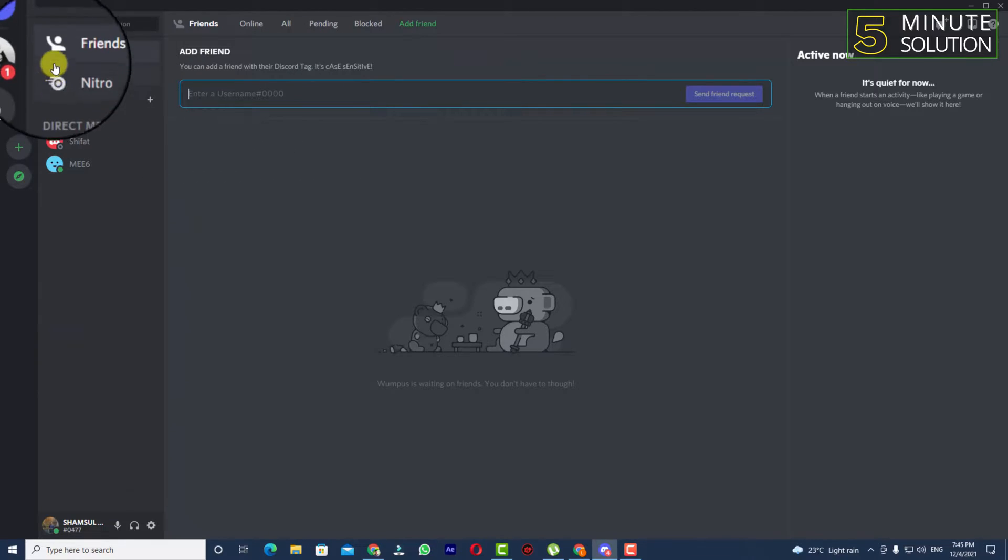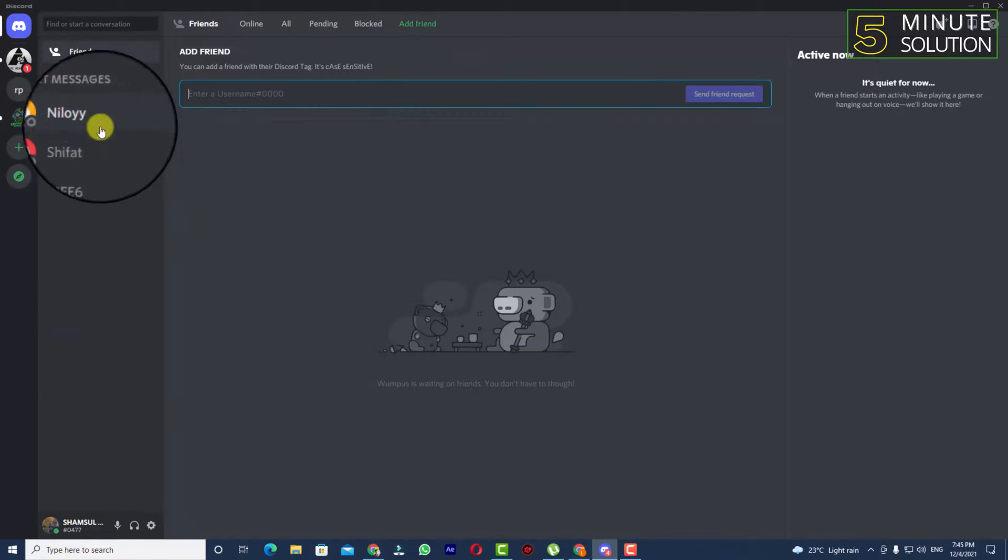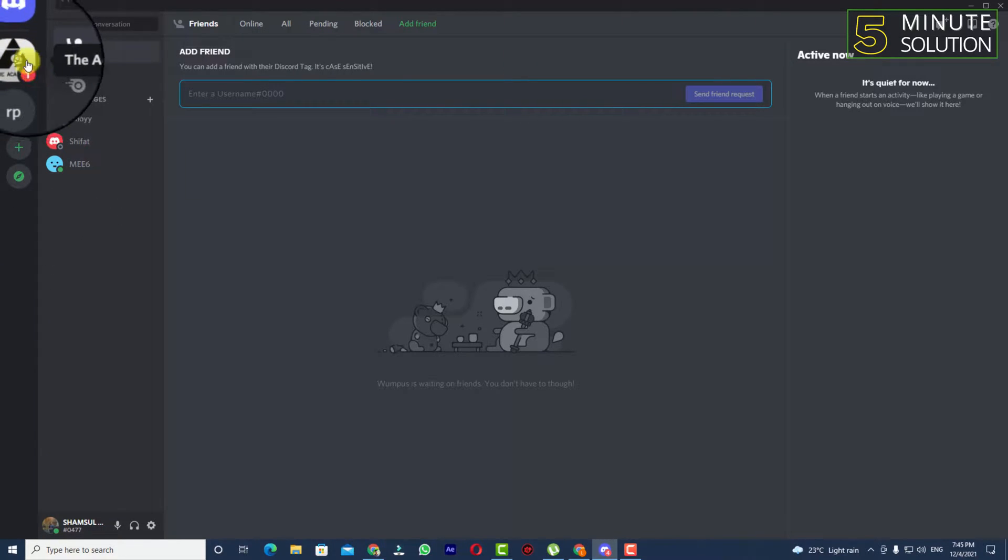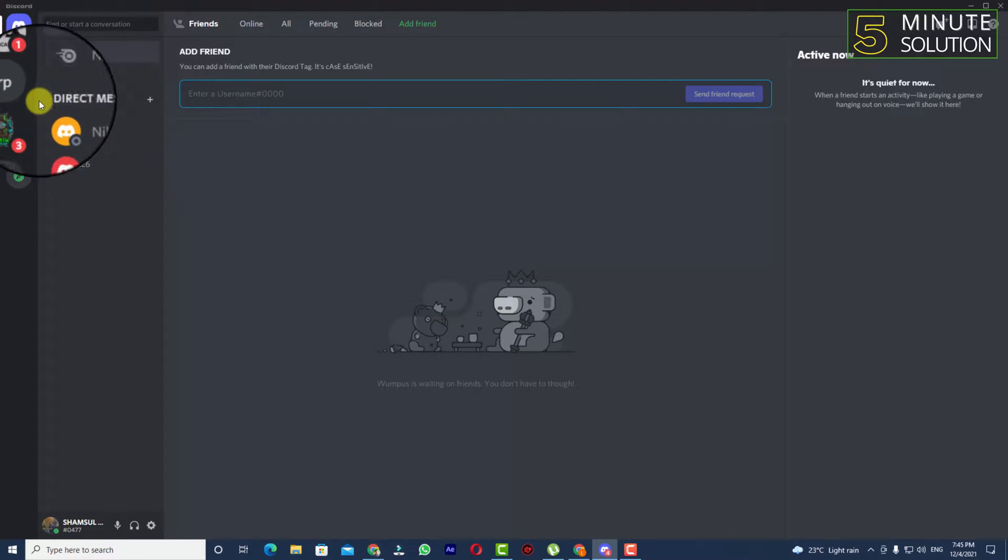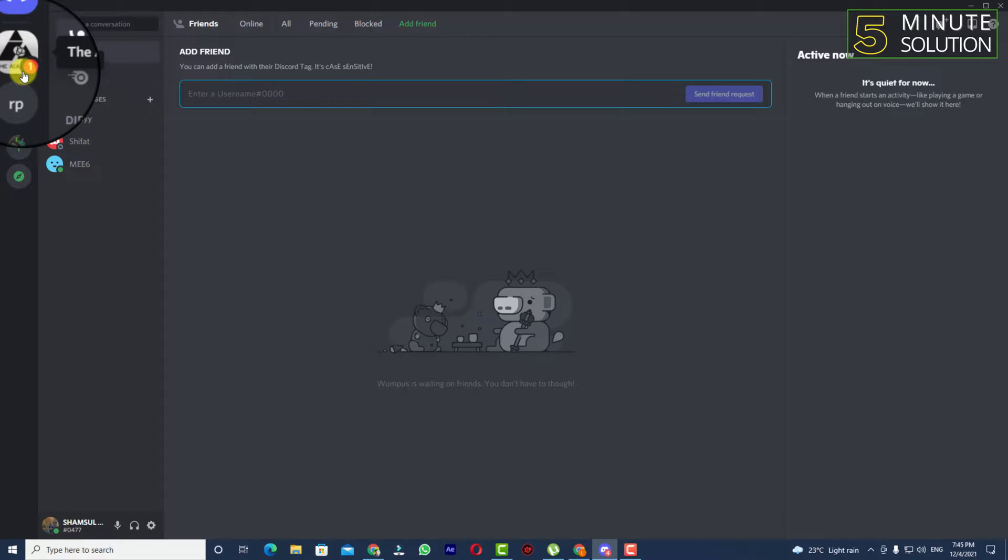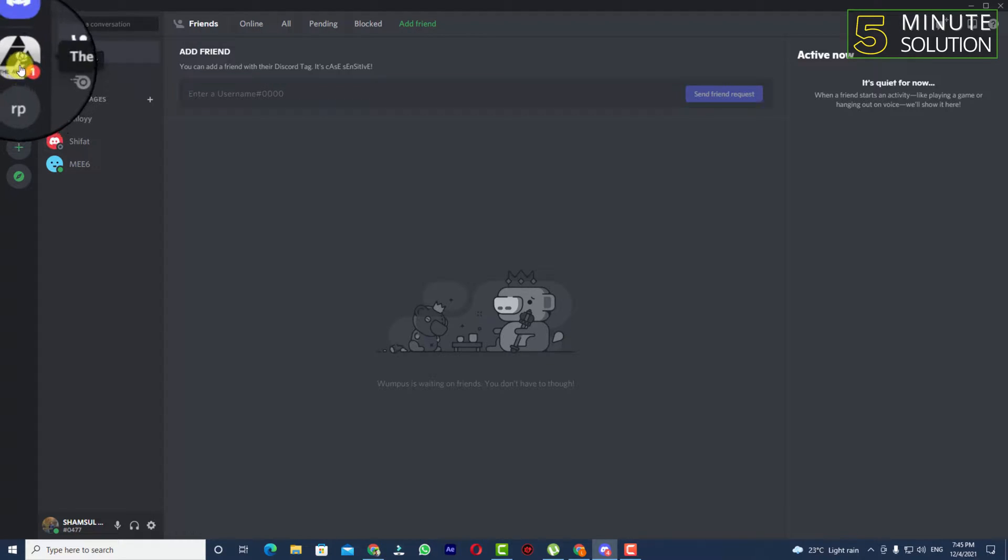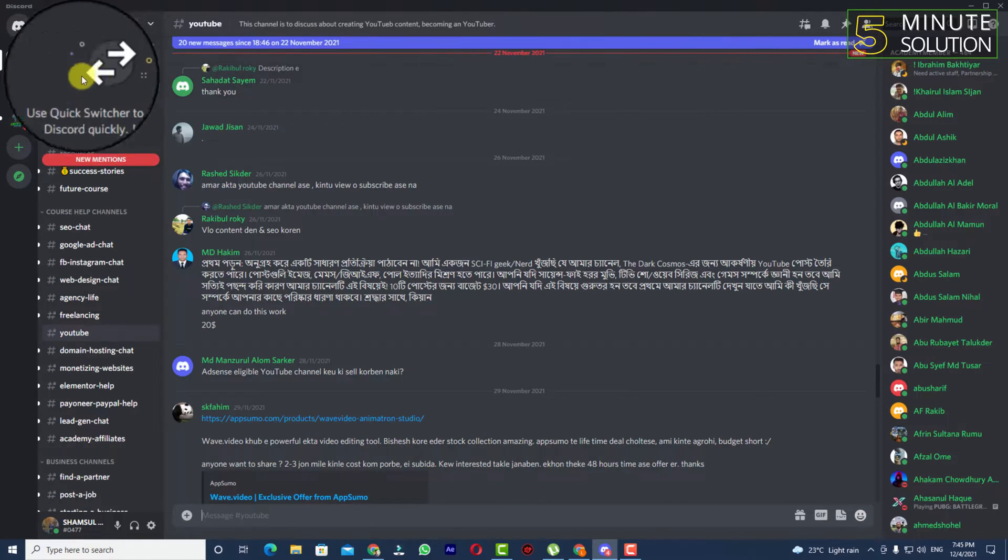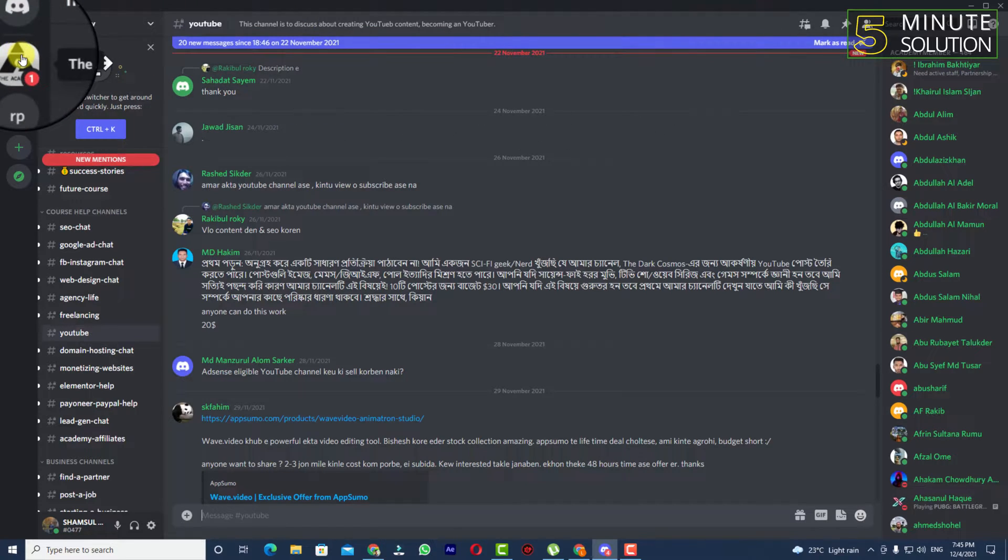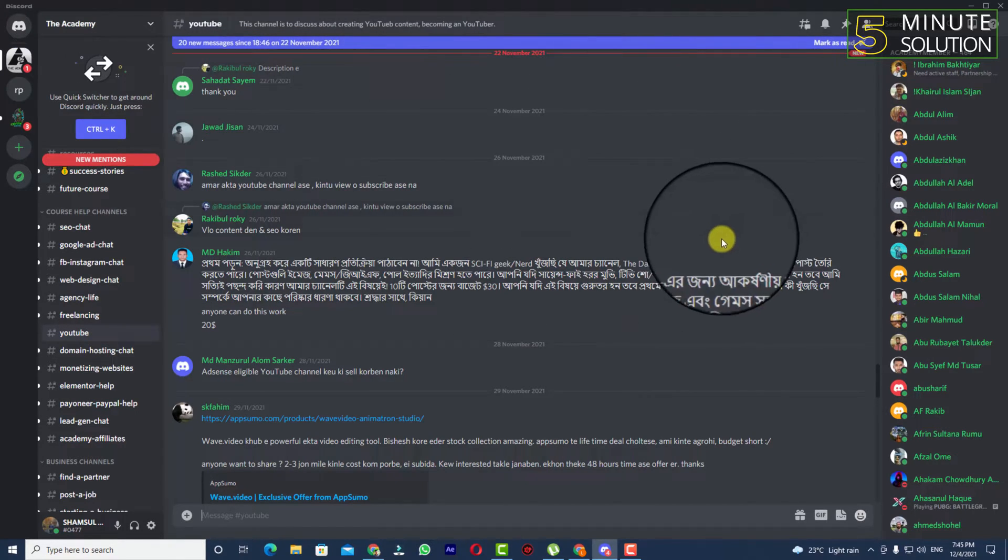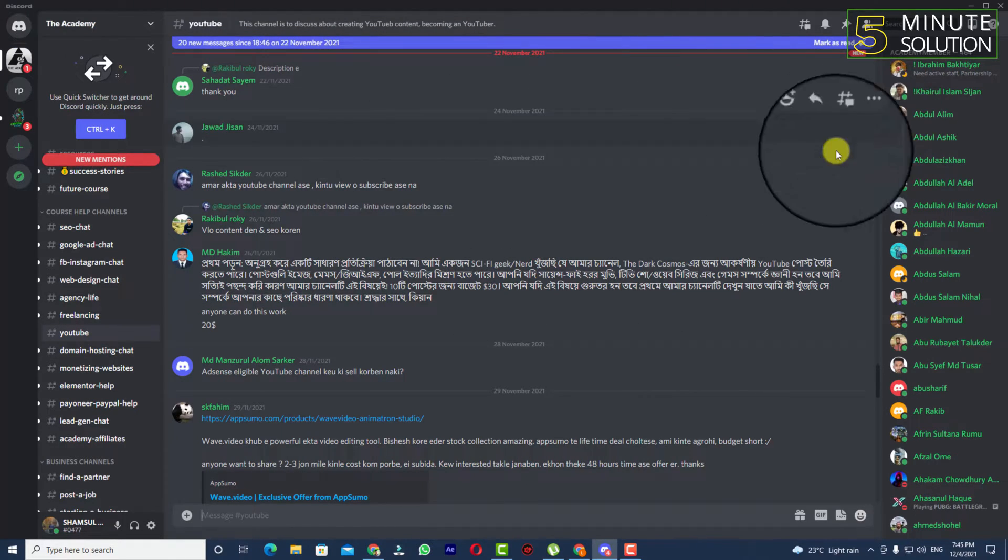What you need to do is be on the same server. If you're looking for someone and they're on some server, you need to join that server first.